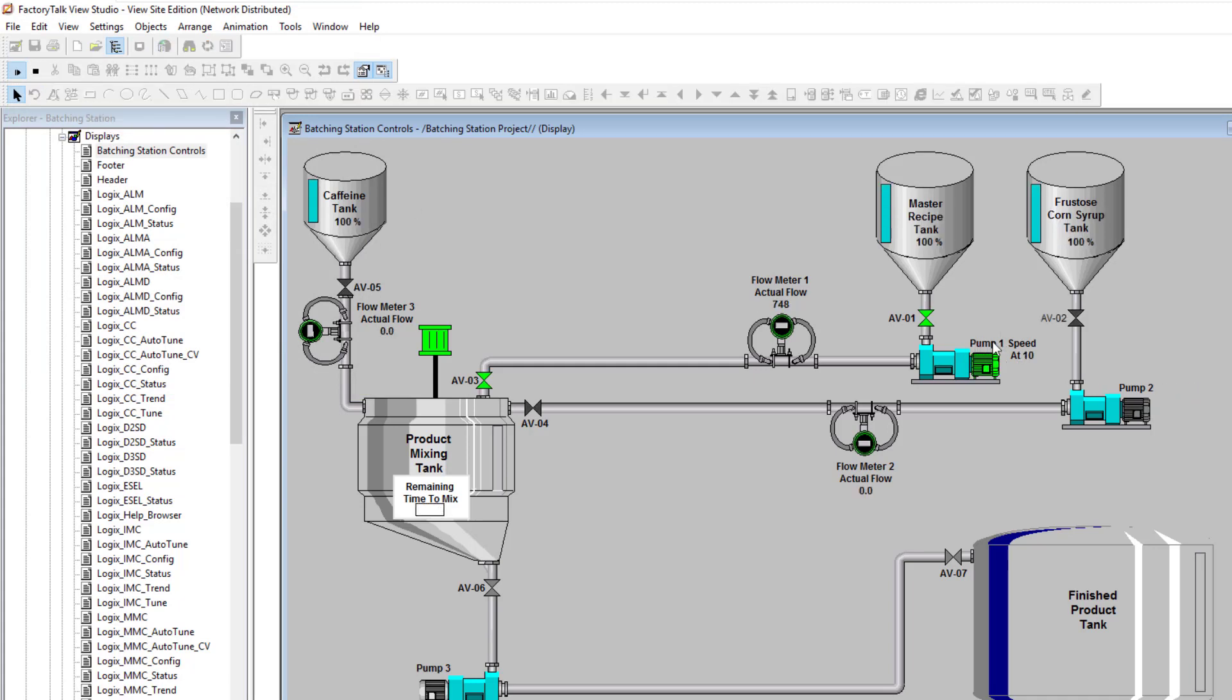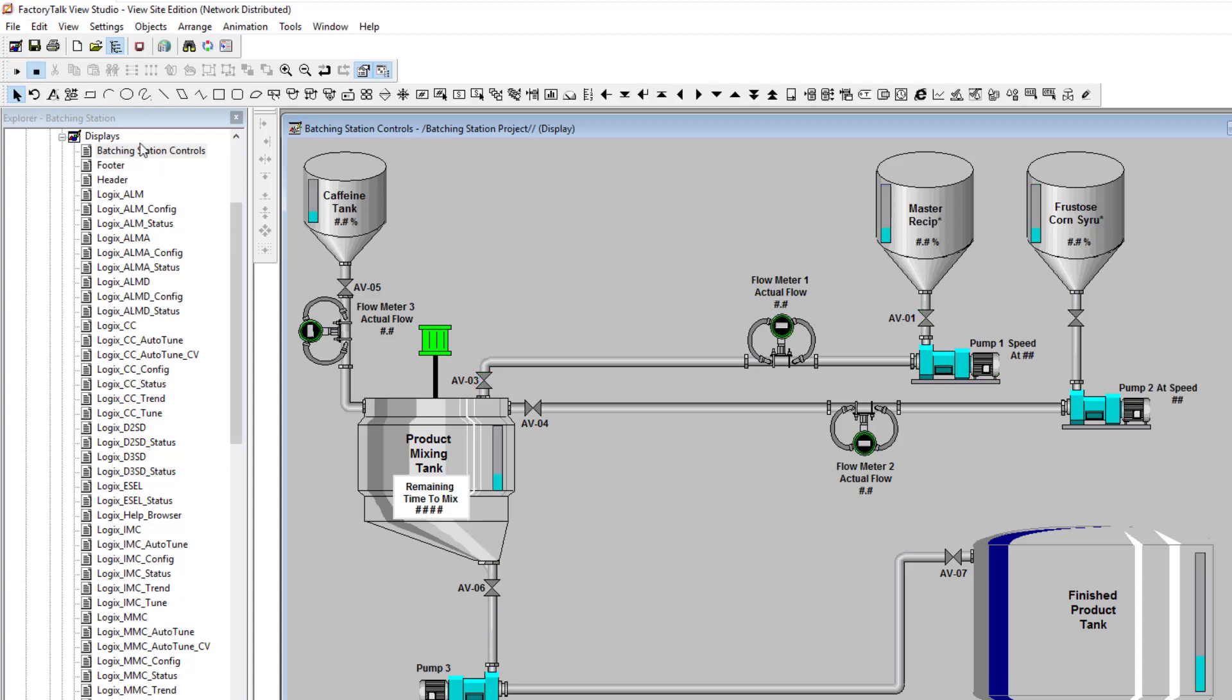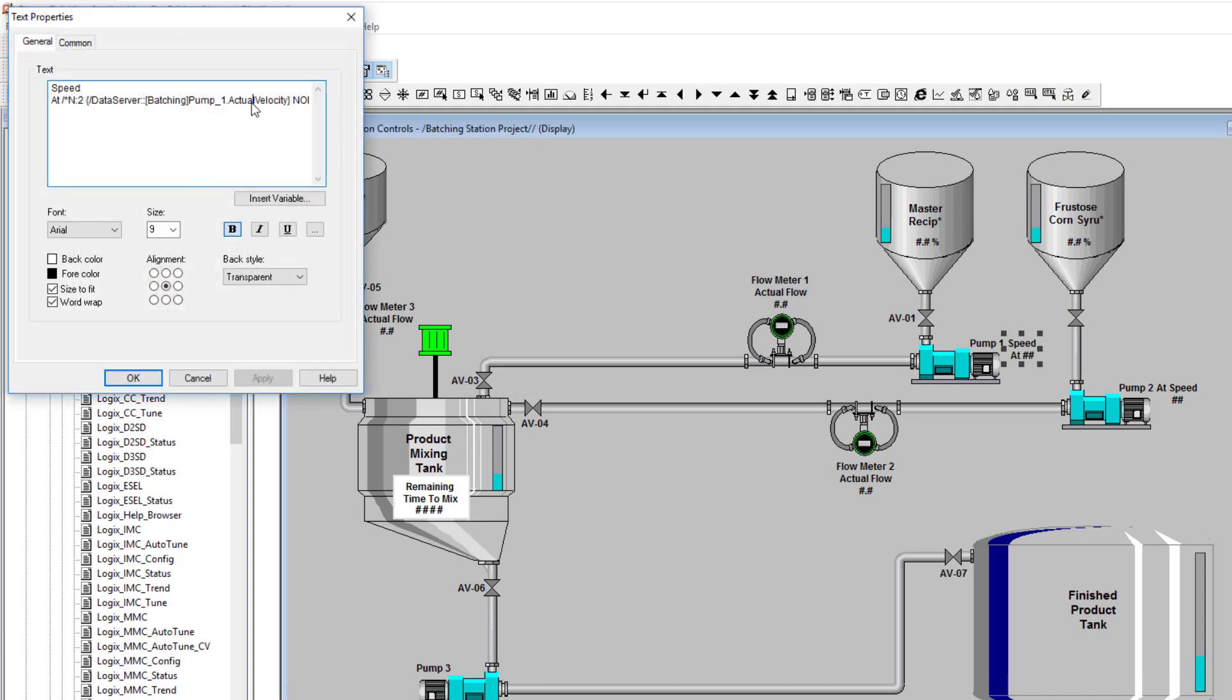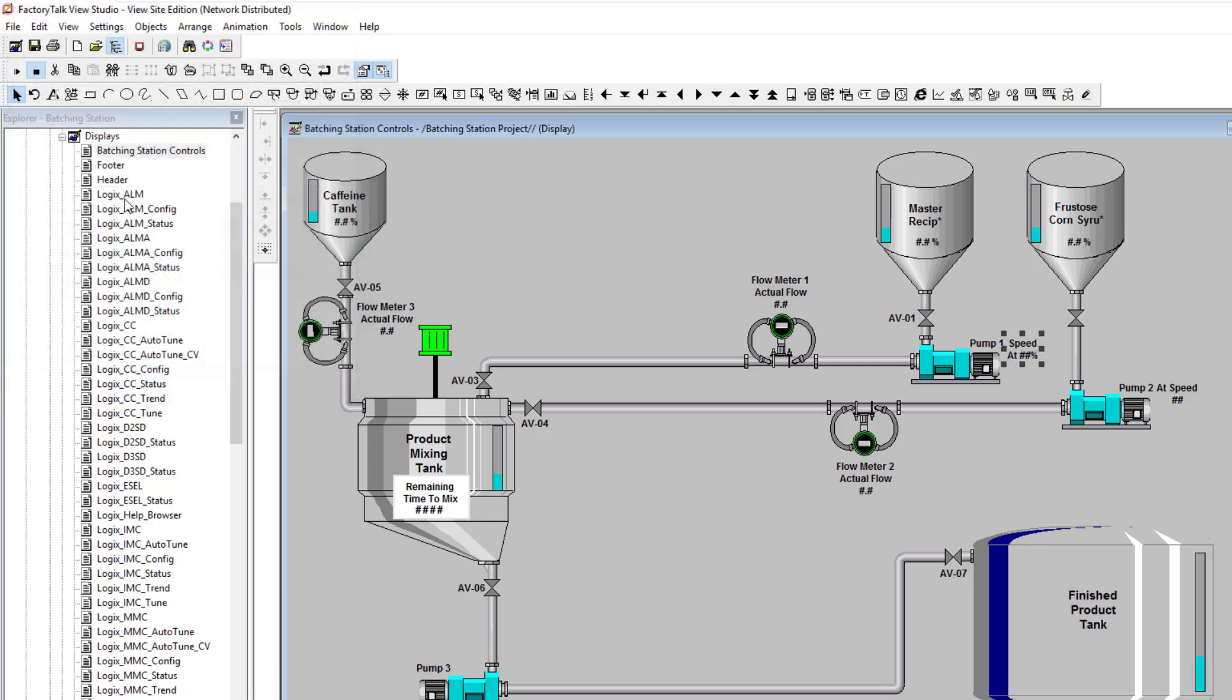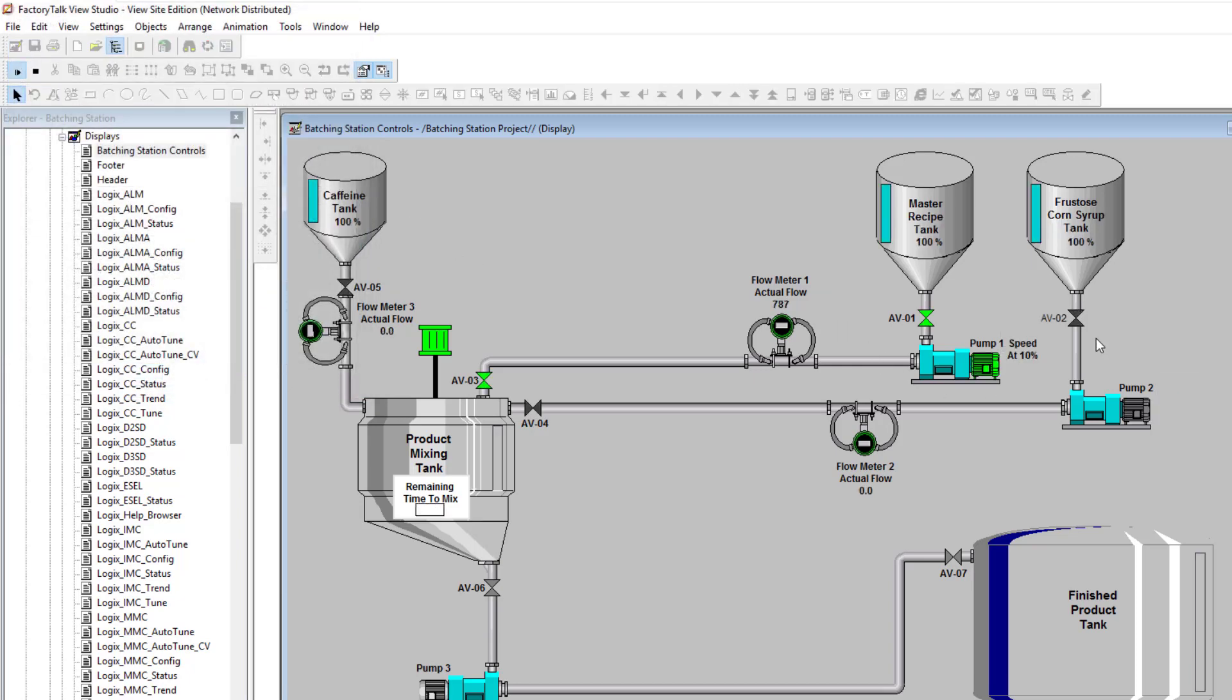We'll say 'pump one speed at 10' and then we could put wording behind that - 'speed of 10 percent.' Now it looks even better, I like that a lot better.